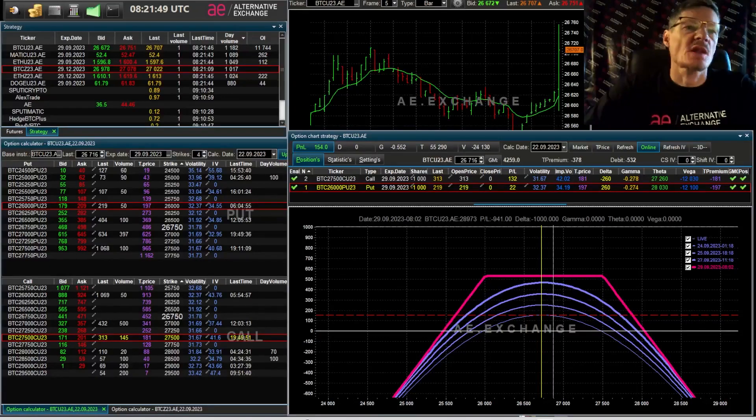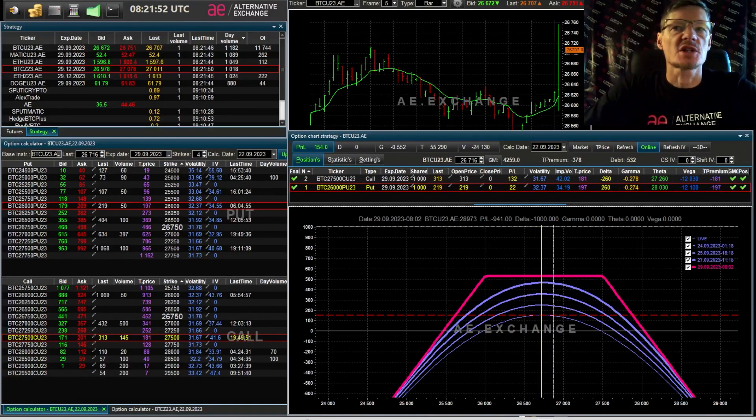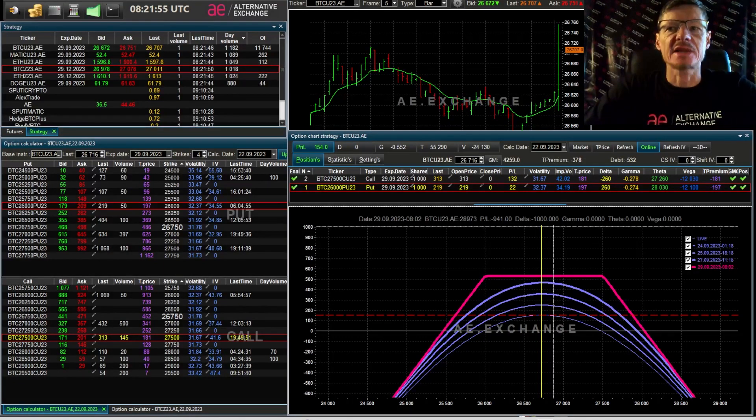Friends, good day! In this video I want to talk about one important thing about selling options, specifically about the pitfalls of selling options.